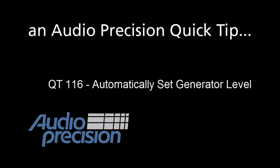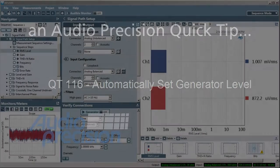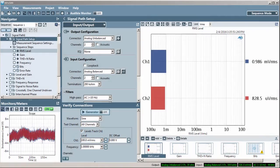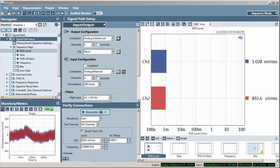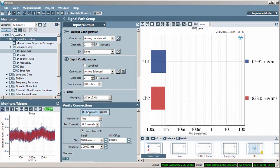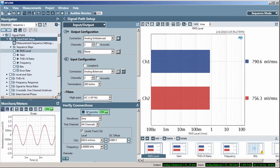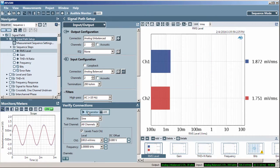Hello, Eric here with another Audio Precision Quick Tip. Quick Tips provide a brief overview of an APX500 feature or function. In this Quick Tip, I'll show you the Automatically Set Generator Level dialog window.